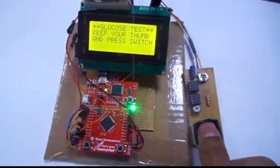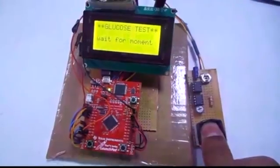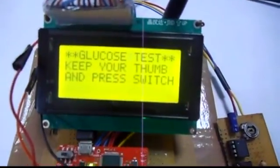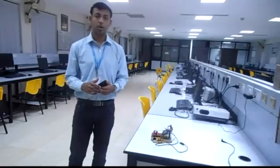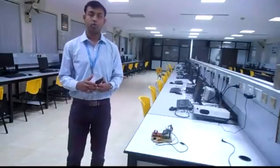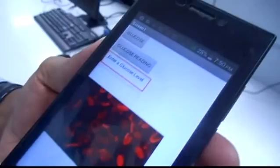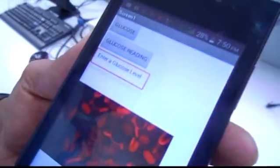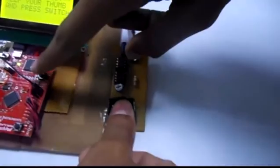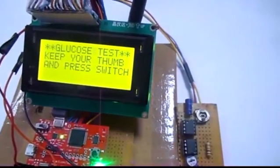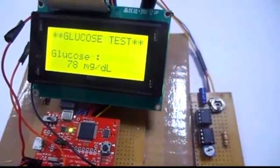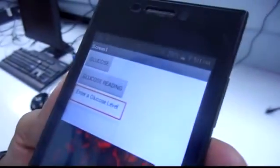It is important to know your glucose reading. To get your glucose reading, keep your thumb properly over the sensor and press the switch on the launchpad — it will show your glucose level. Since everyone is using an Android phone, we made our device more user-friendly by sending the glucose reading to an Android application. As soon as the reading is checked on the device, the same reading appears on the Android application — for example: your glucose reading is 78 and your glucose level is normal.